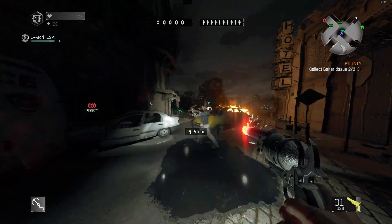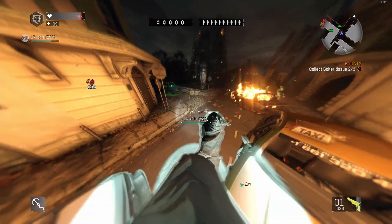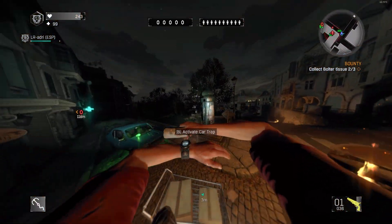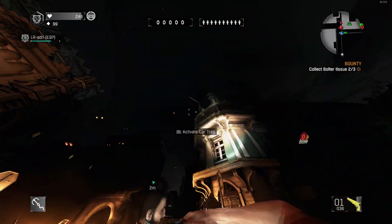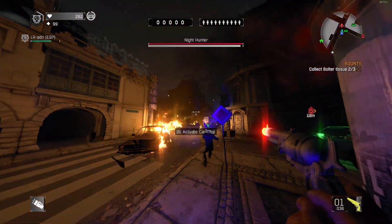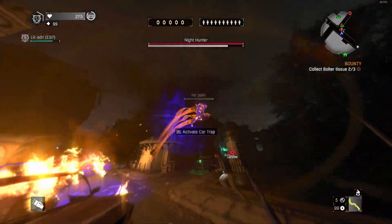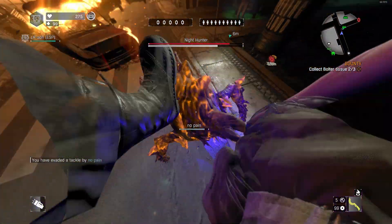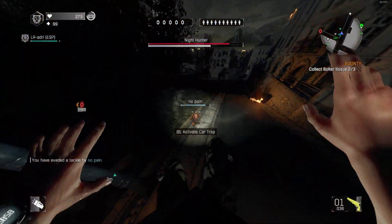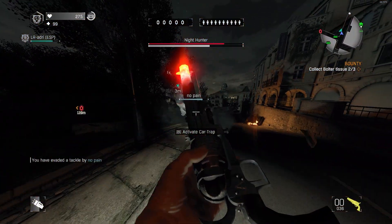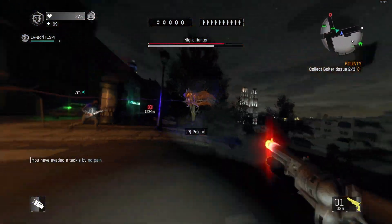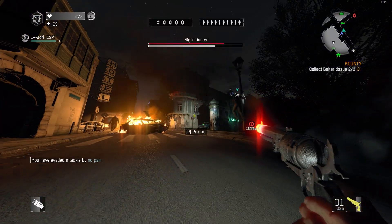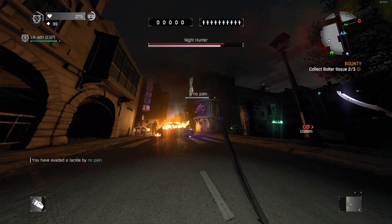Hi guys, in today's video we're setting custom FOV through the game files for Dying Light on PC. In the second part, we'll talk about which FOV you should pick. Let's get into it.